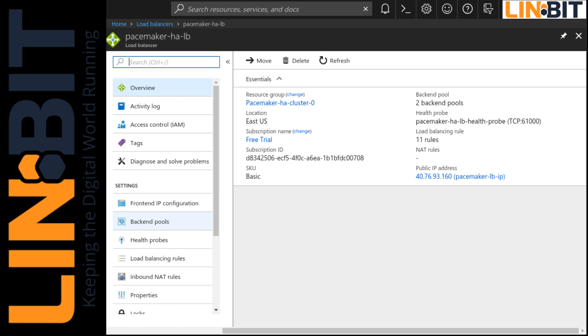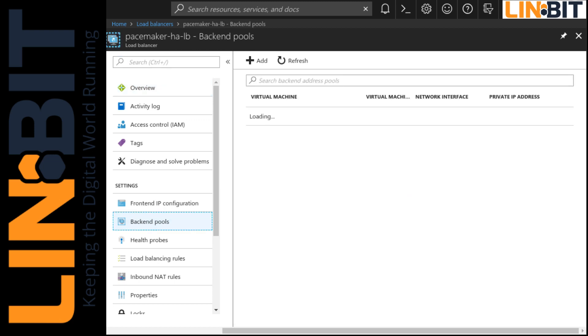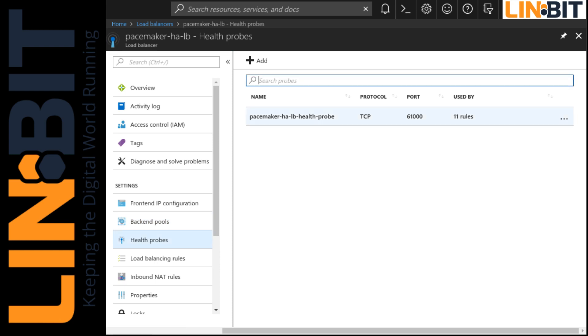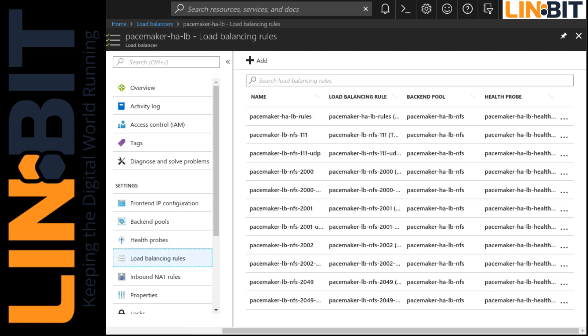And then on the load balancer we've configured our backend pool to point to our two cluster nodes in our resource group. And we have our health probe set to monitor TCP port 61000 which is the Azure LB resource I mentioned I would show you in this demo. And that's defined in our pacemaker configuration on our nodes. And then of course a bunch of rules forwarding traffic through our load balancer to our NFS resource group.